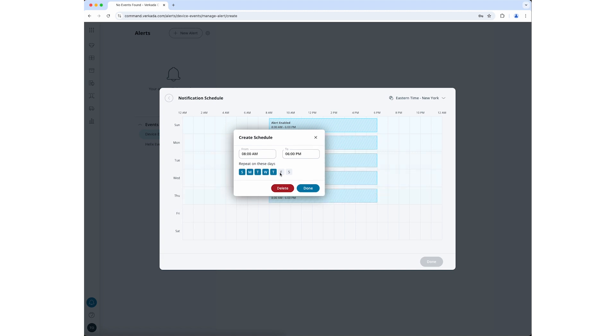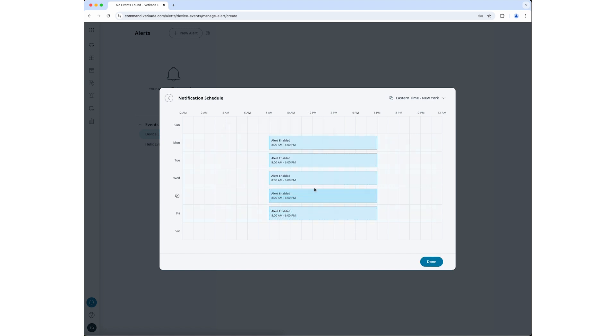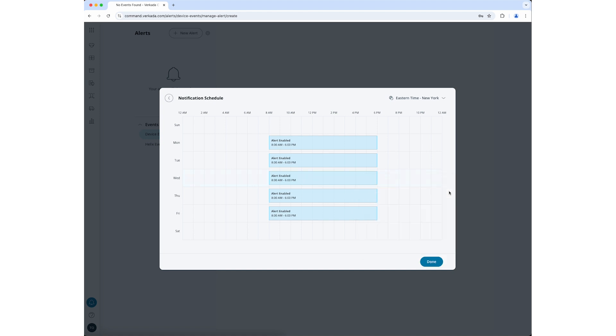You can edit the time and days in the window that pops up. Click Done when you are finished adding this block of time. You can create additional monitor times by repeating this process. When your schedule has been configured as you like, click Done.